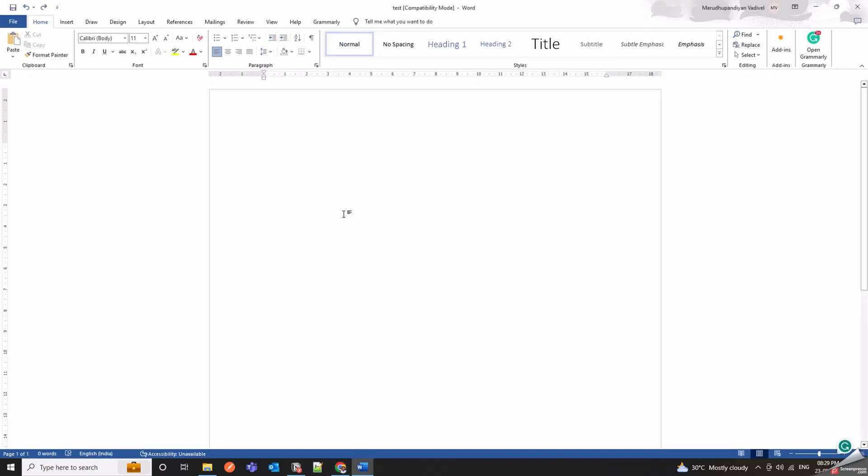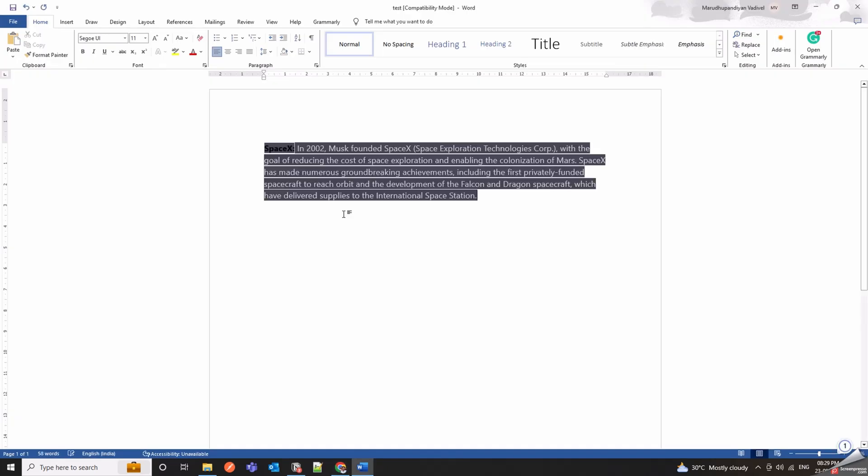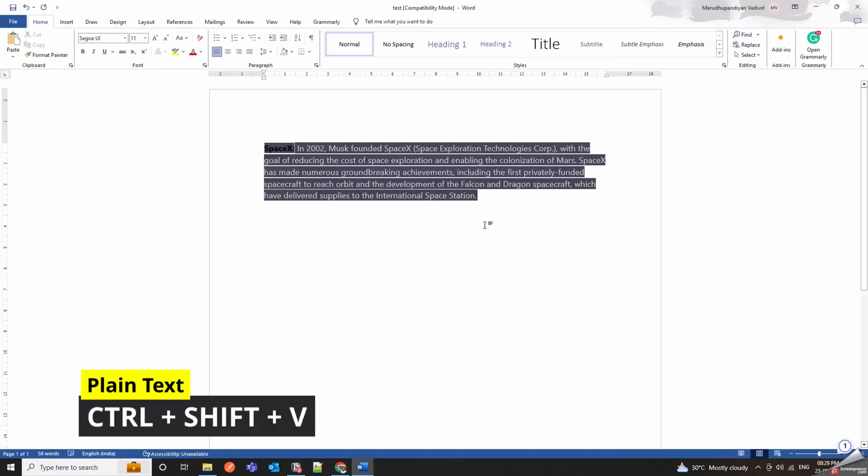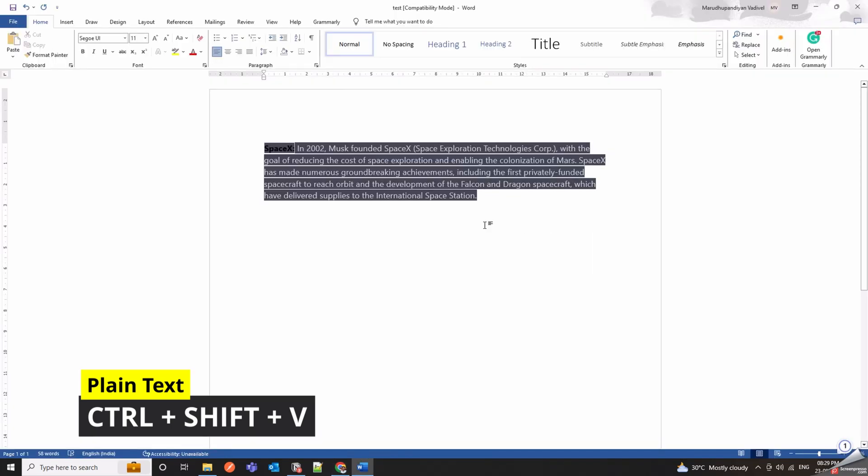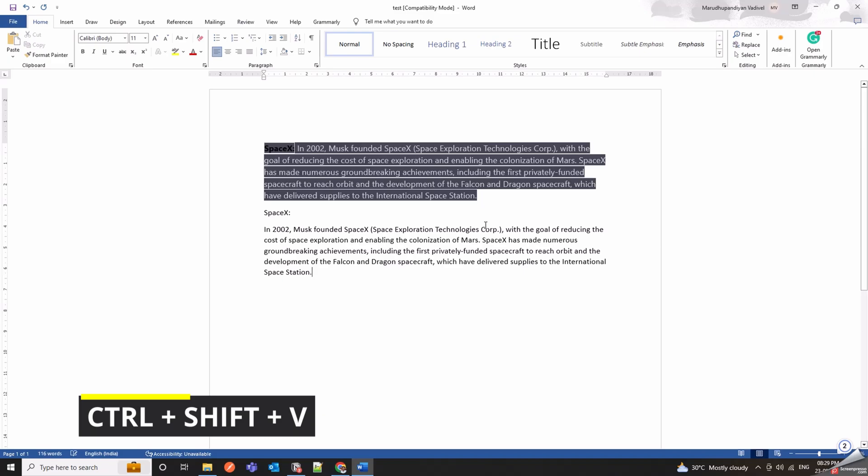Control Plus V is for pasting content with its formatting intact, while Control Plus Shift Plus V pastes without formatting or plain text.